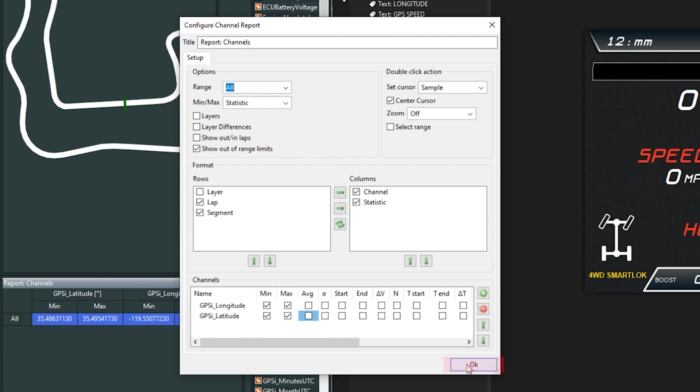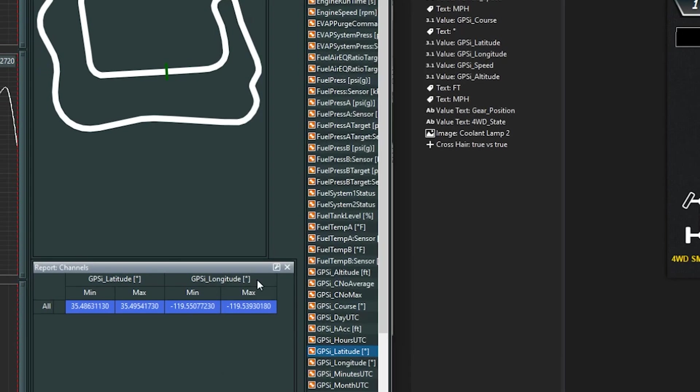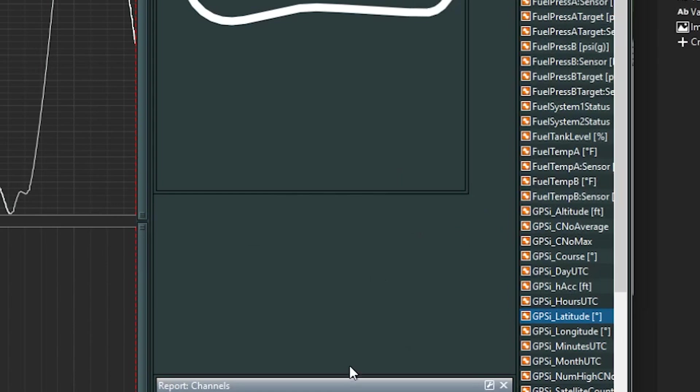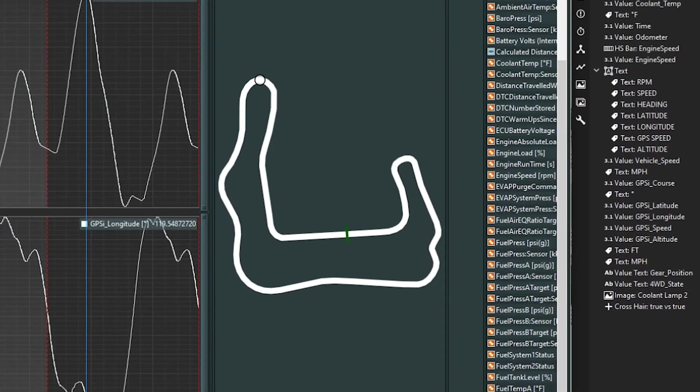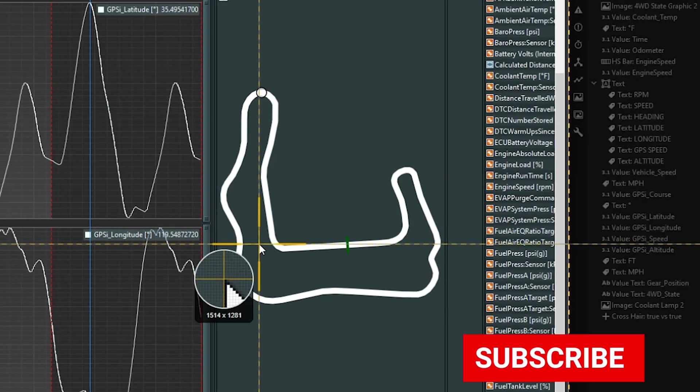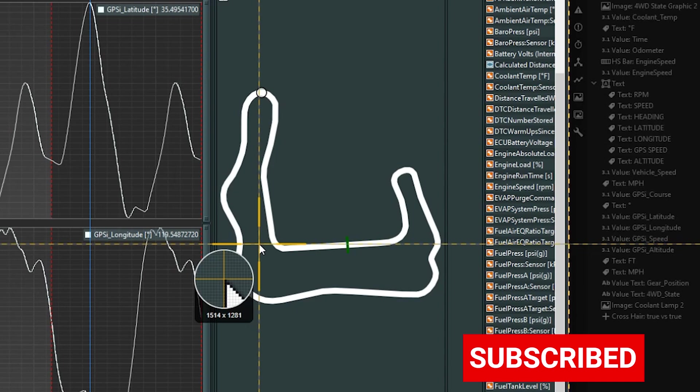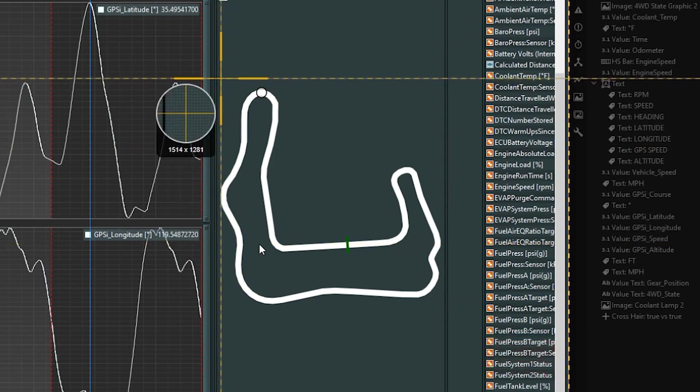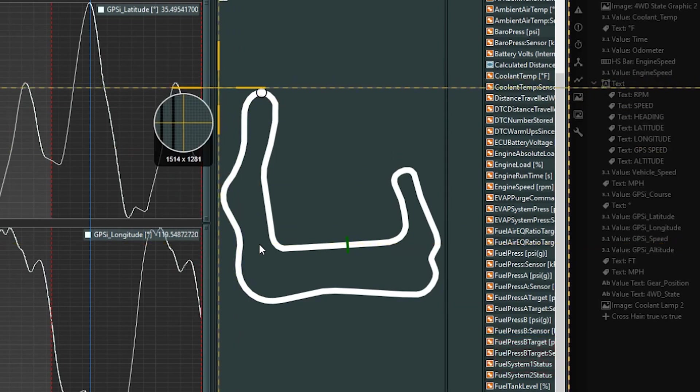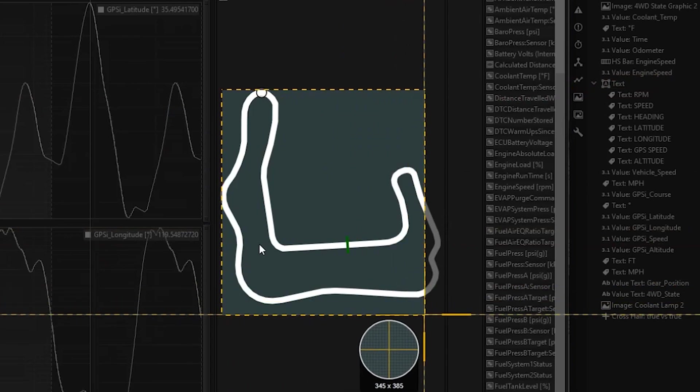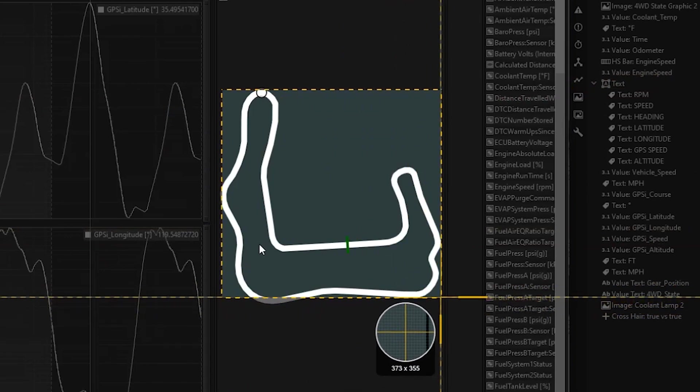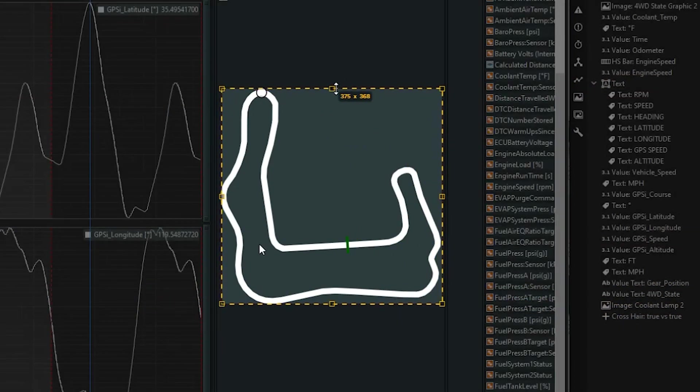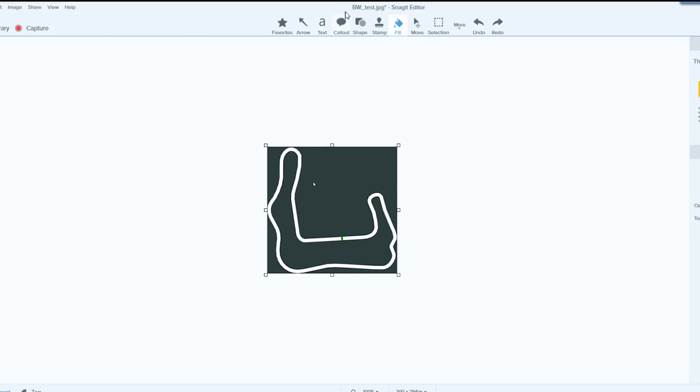That gives you what you see right here. What you can do is use your favorite screenshotting software and take a screenshot of the track map here. You want to make sure you do right up to the edges, something like that. Save it with a name, so here I save it as Buttonwillow Test.